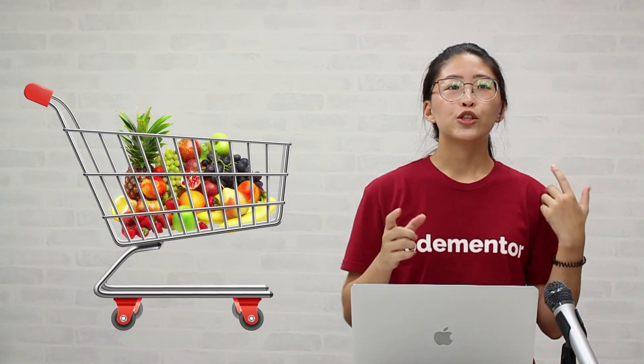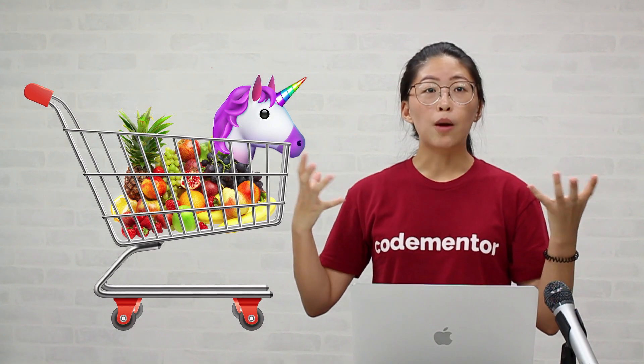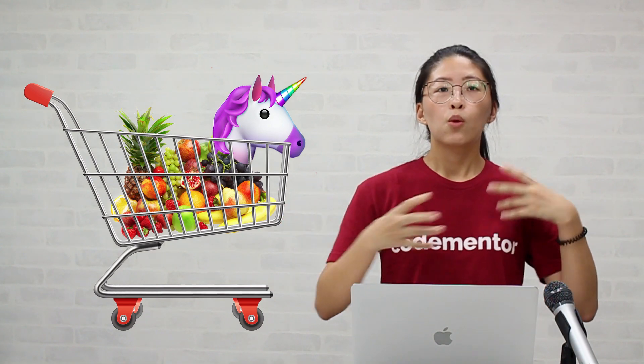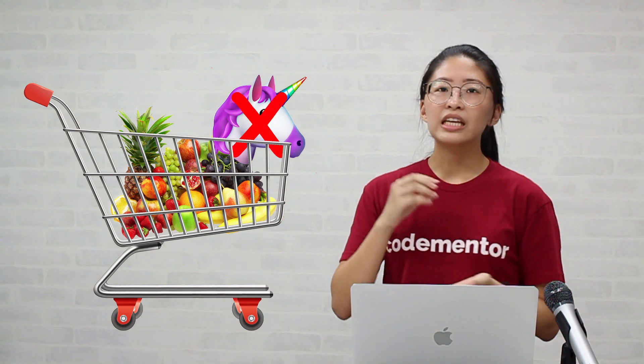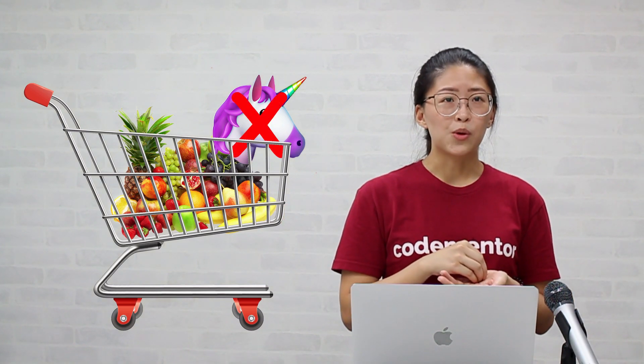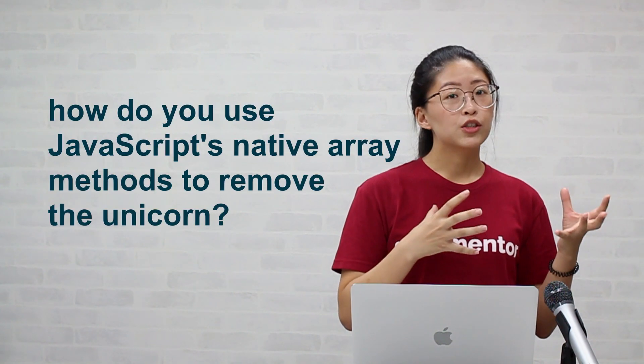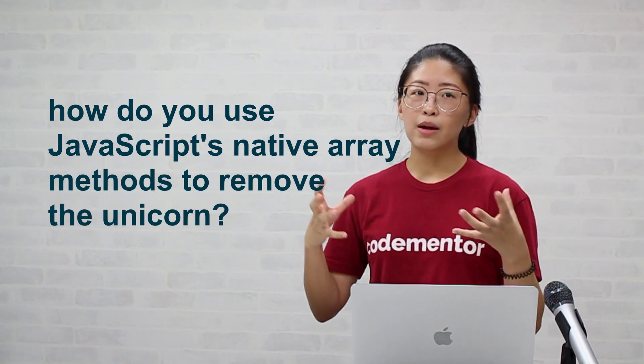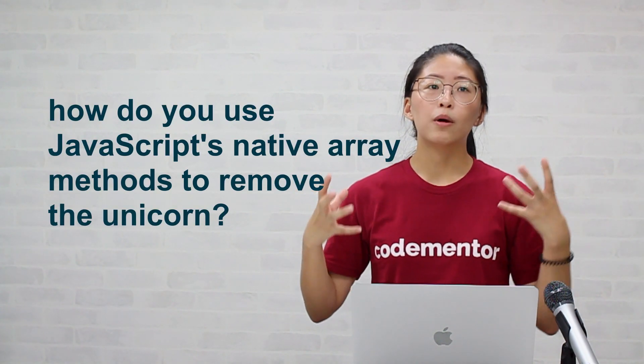Have you ever been stuck trying to remove a specific item from an array? Imagine this, you're trying to make a shopping cart feature where you need to delete the item that the user doesn't want anymore. How could you go about using JavaScript's native array methods to remove that product ID from your shopping cart?